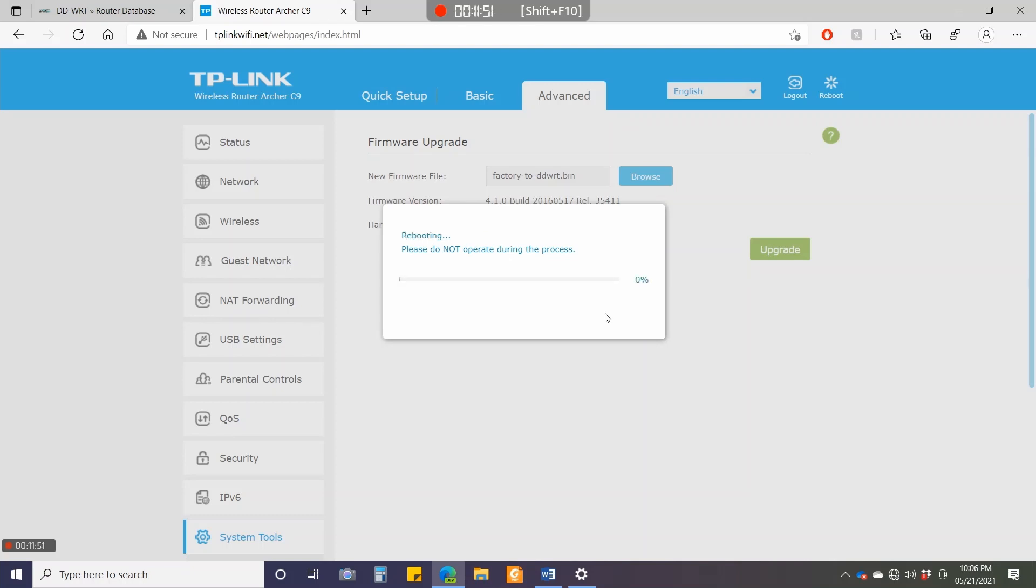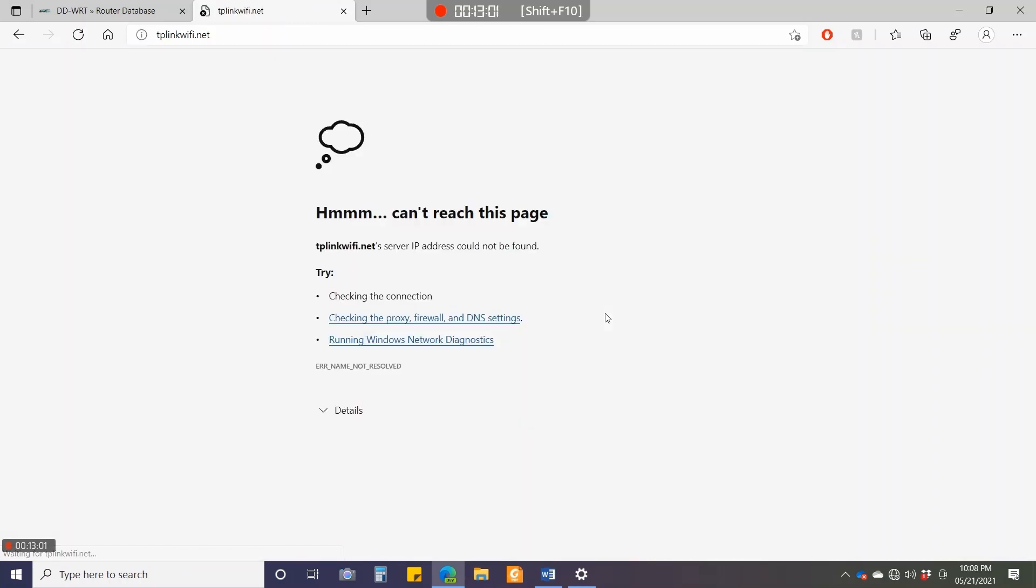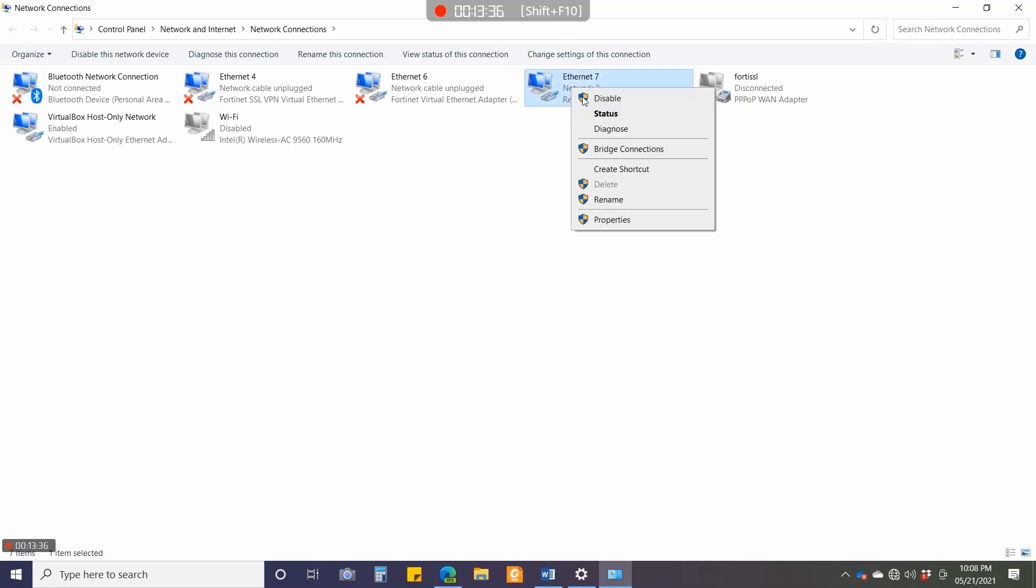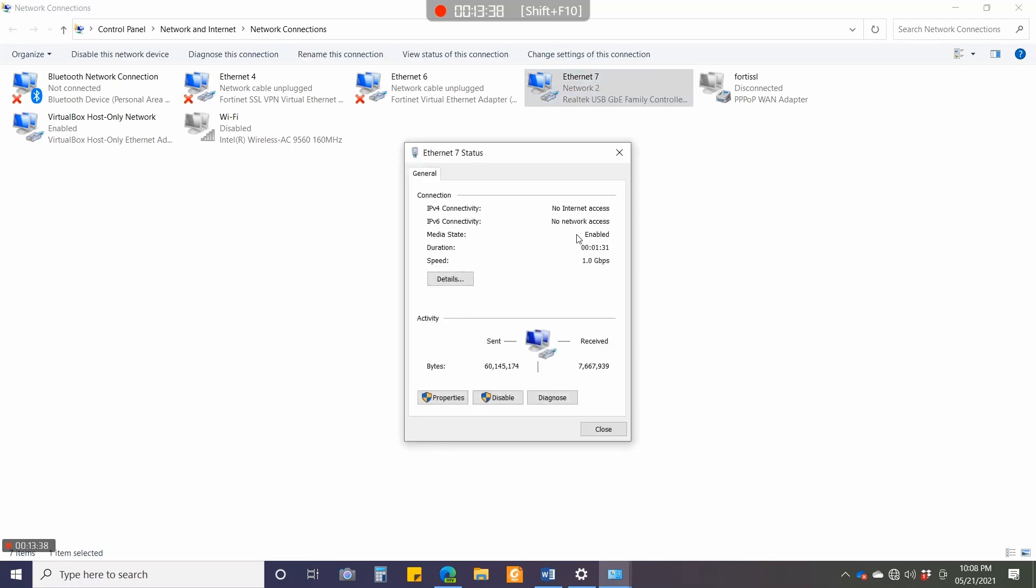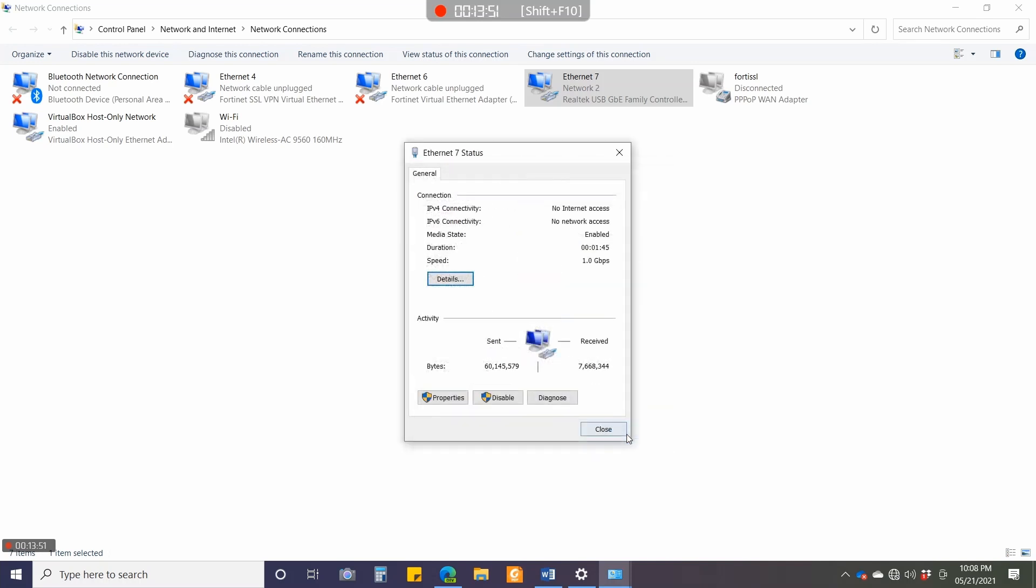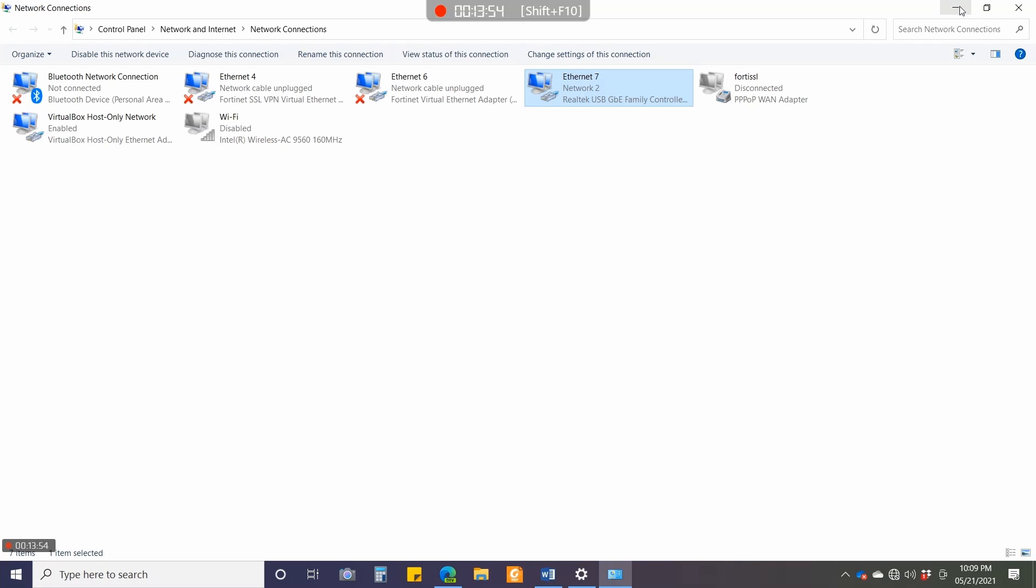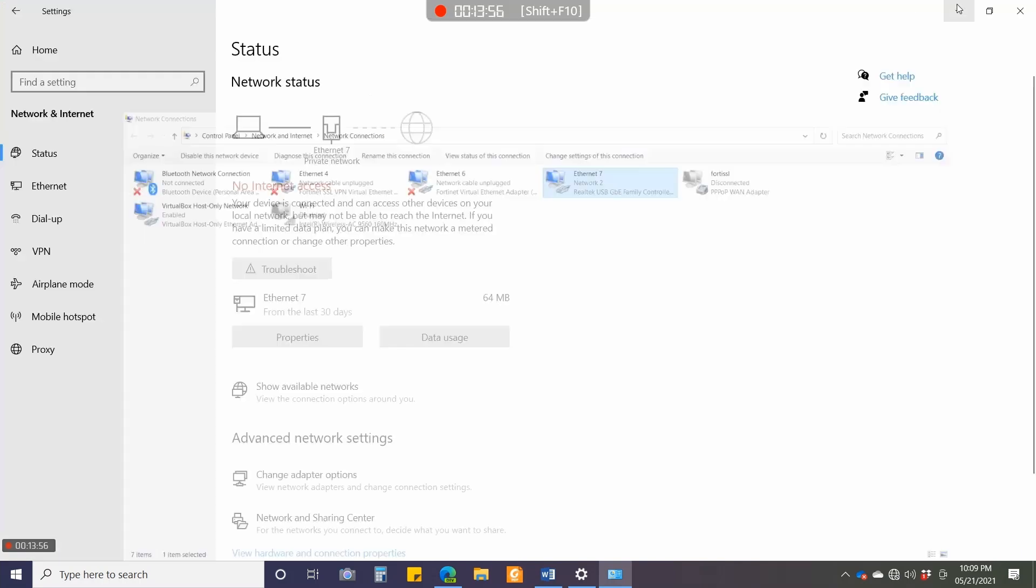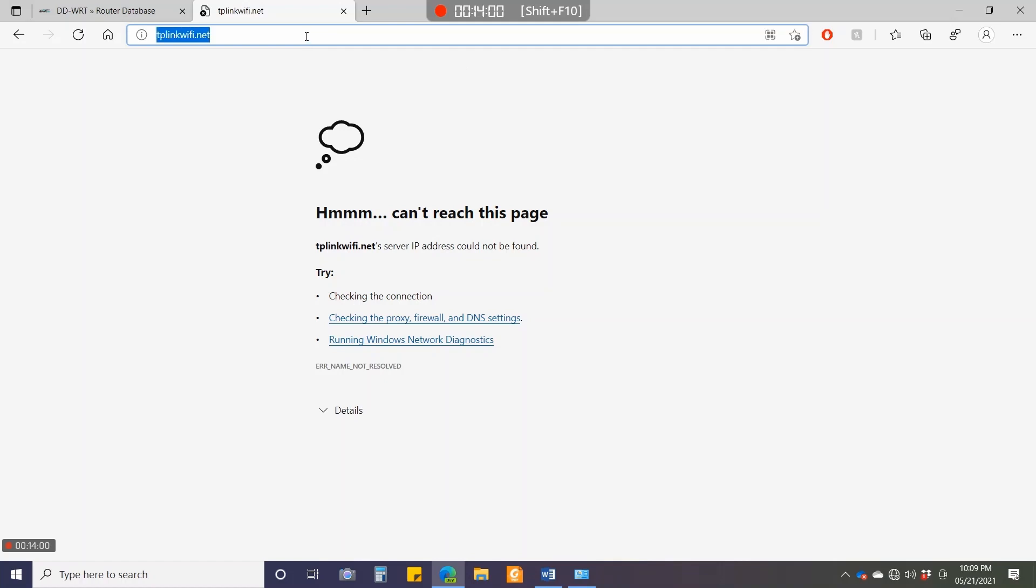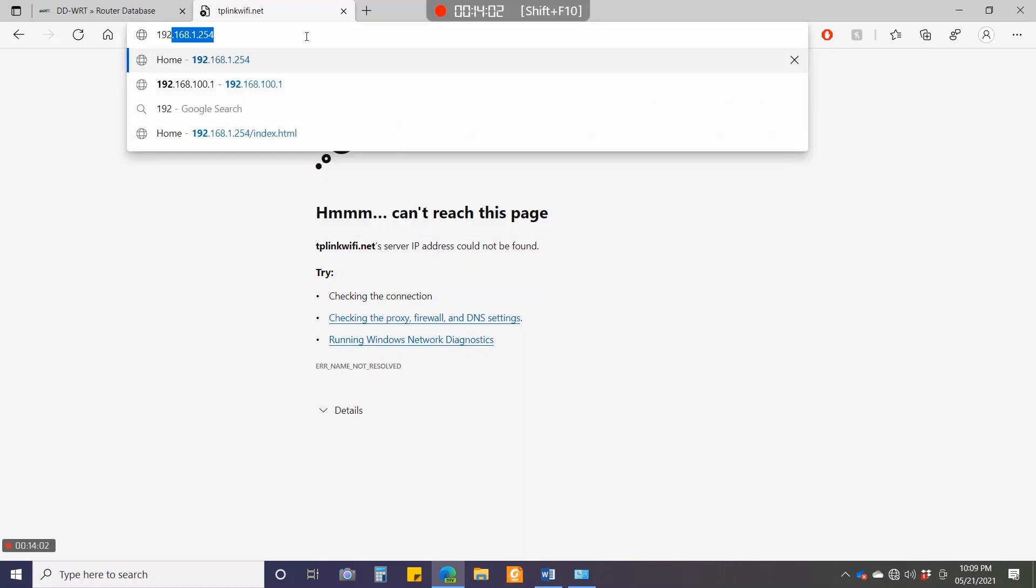It will reboot. Once it reboots, usually DD-WRT, the IP or subnet would be 192.168.1.1. Now it has flashed. As I told you, tplinkwifi.net will not work. I'll go to adapter settings, click Status, then Details. You can see the IPv4 default gateway—192.168.1.1. I'll close this and enter that IP.